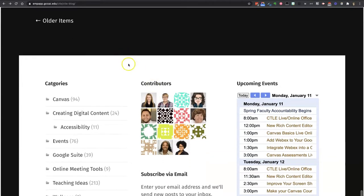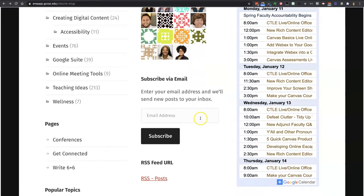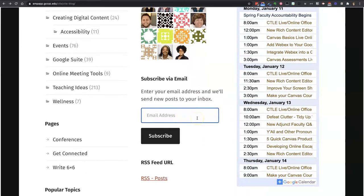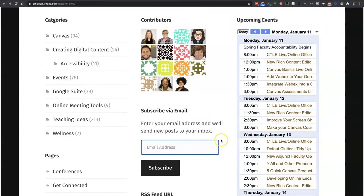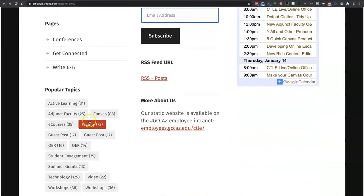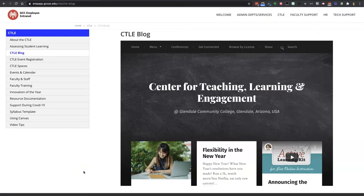If you keep scrolling down into the footer, if you know the person who wrote the post you're looking for, you can browse by author by clicking on a person. You can also subscribe to our blog by entering your email address, and then new posts will come to your email and you don't have to look at the website. There's also a preview of upcoming events on our calendar, and you can browse by popular topics. We hope you enjoy the new structure of our blog and that you'll give us feedback about whether it's useful or what we could do better. We want it to work great for you going forward from spring 2021. Have a great semester.